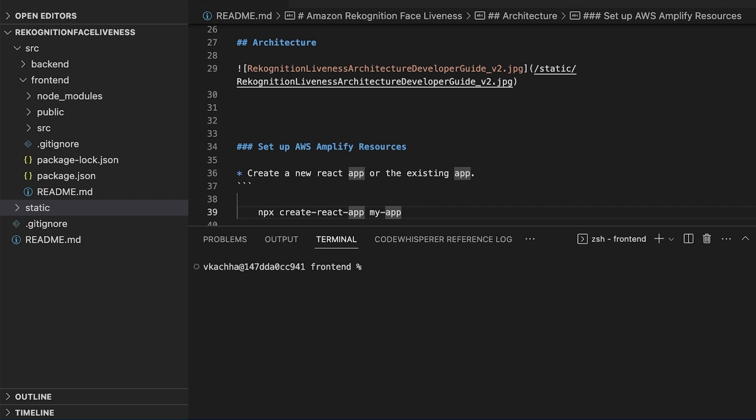We also have the developer guide where we have captured detailed instructions for using Amazon Rekognition Face Liveness. So let's get started.